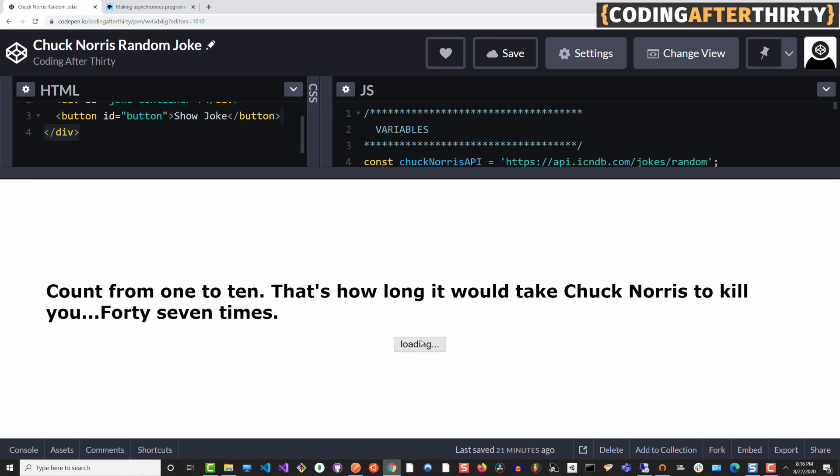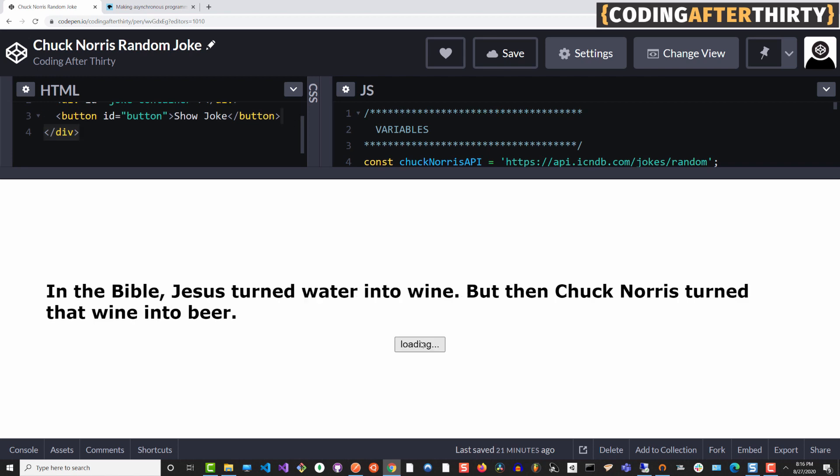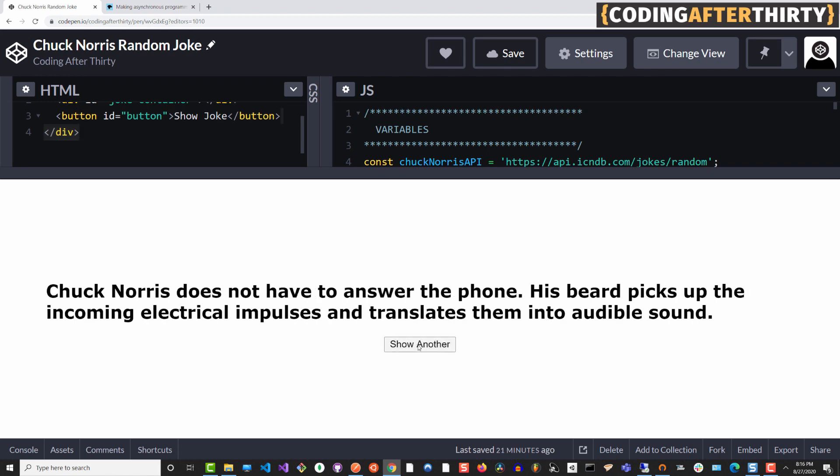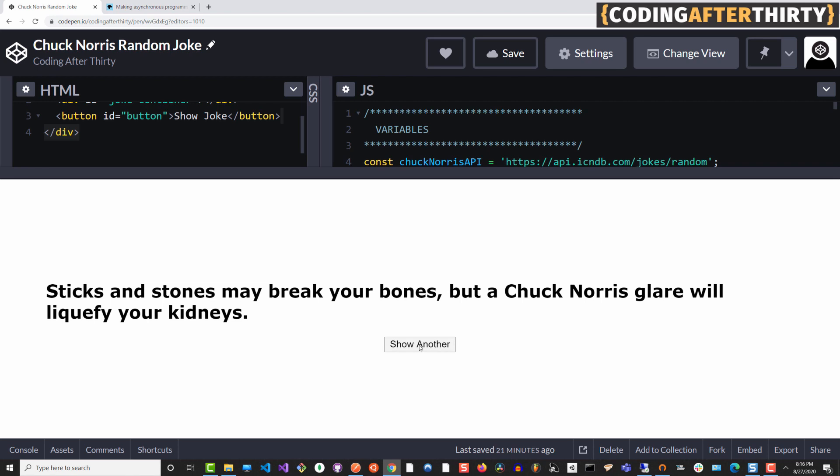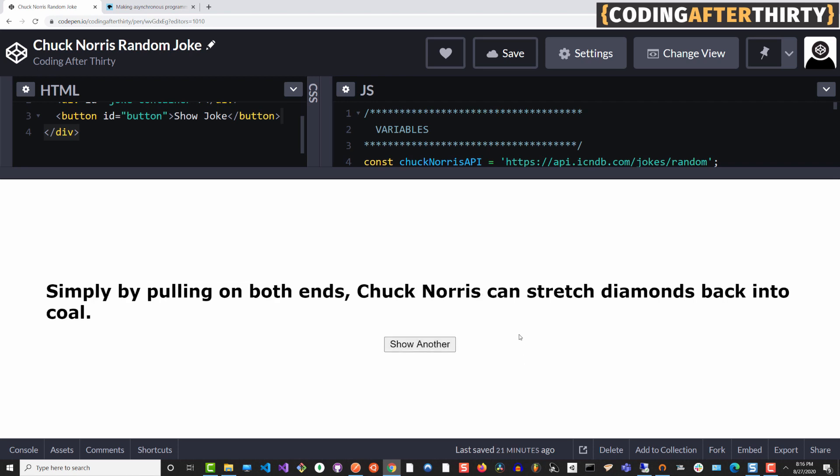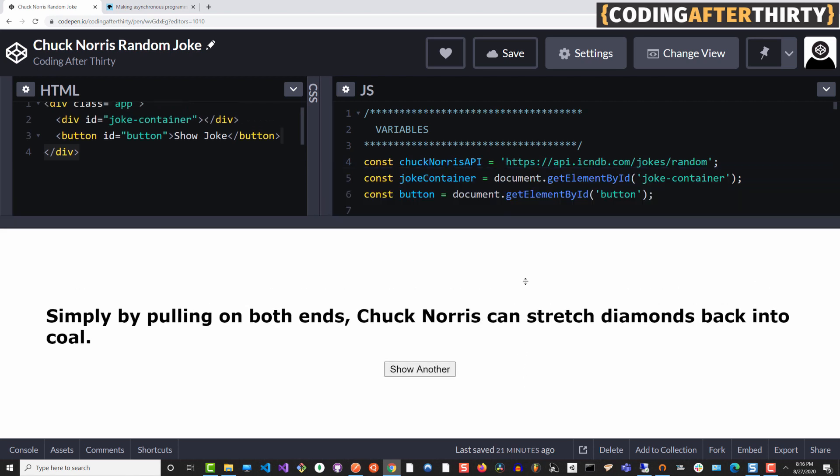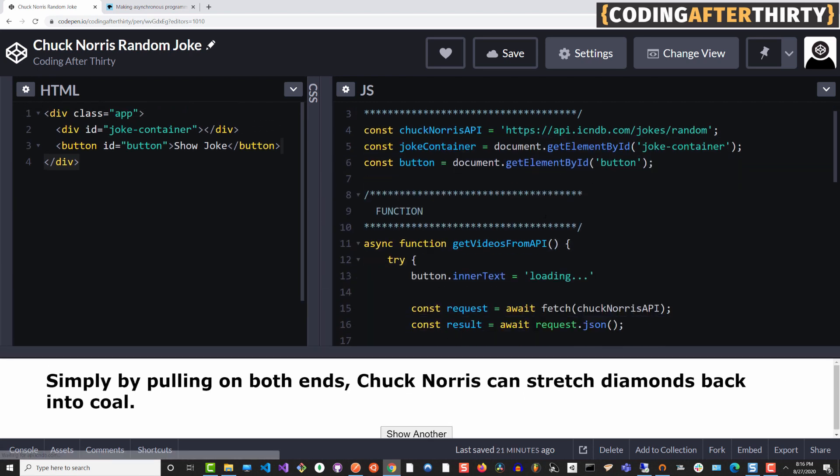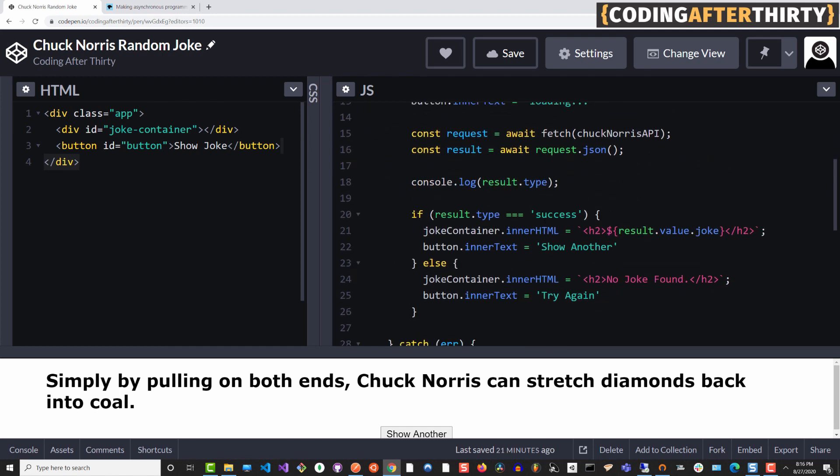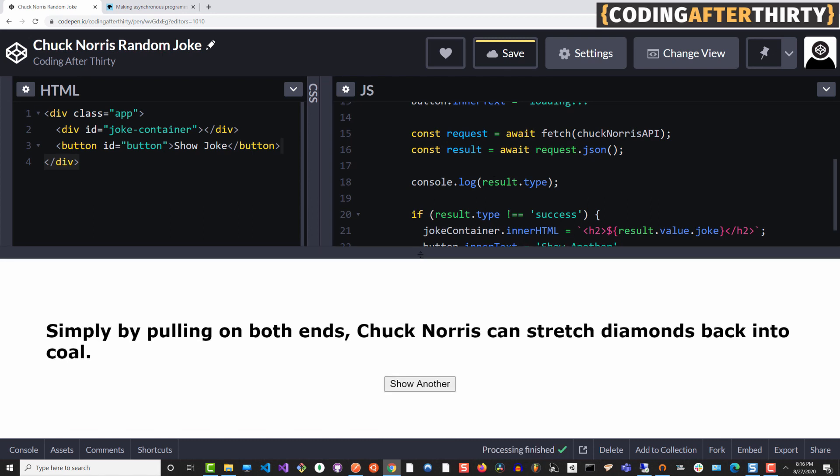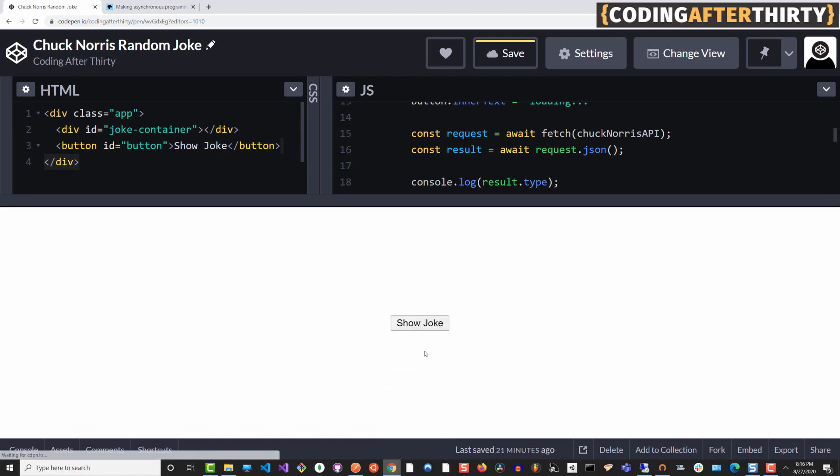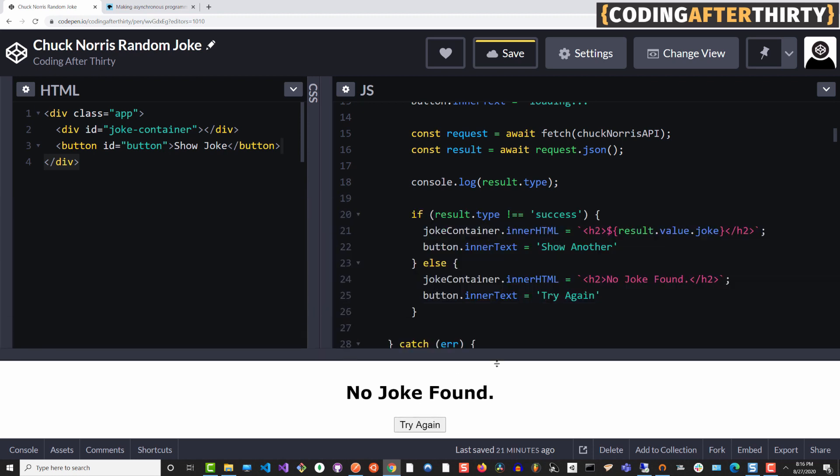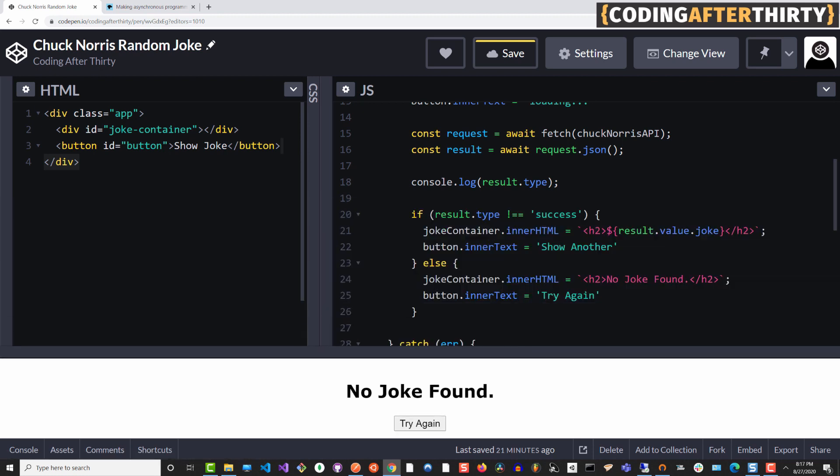As soon as we introduce an error, let's say if I say maybe it's not equal to success and now we show joke, it's going to say no joke found because it does not match the case that we want. If something completely breaks and we click show joke, it's going to go through our try. It's going to try our code.